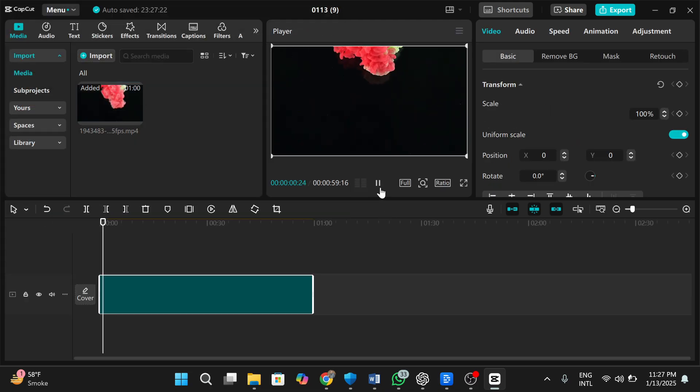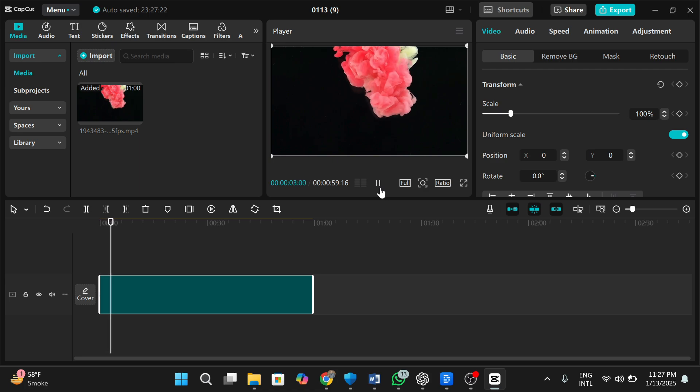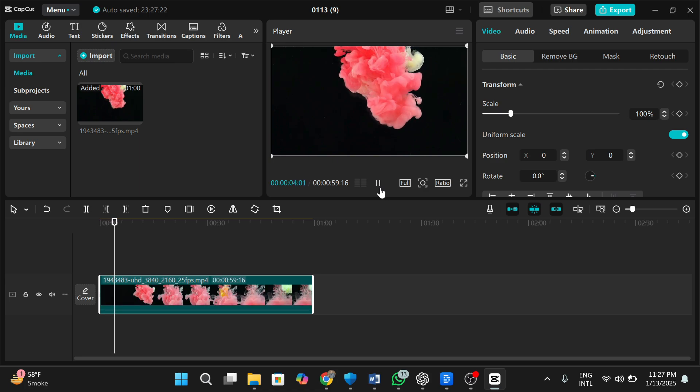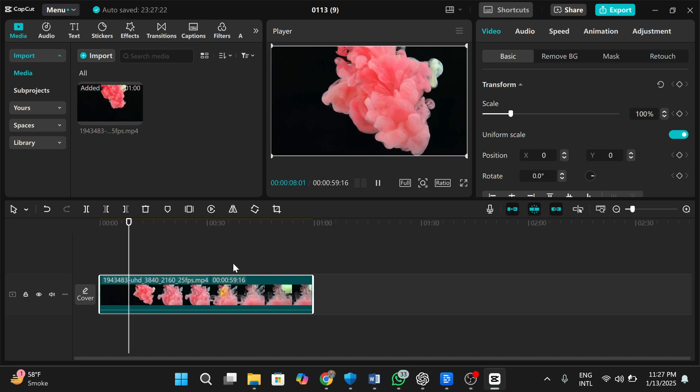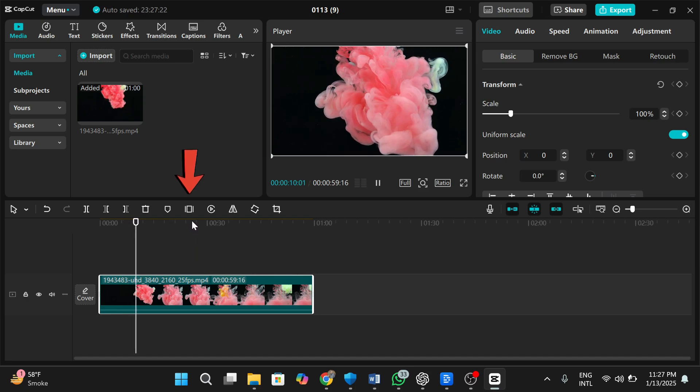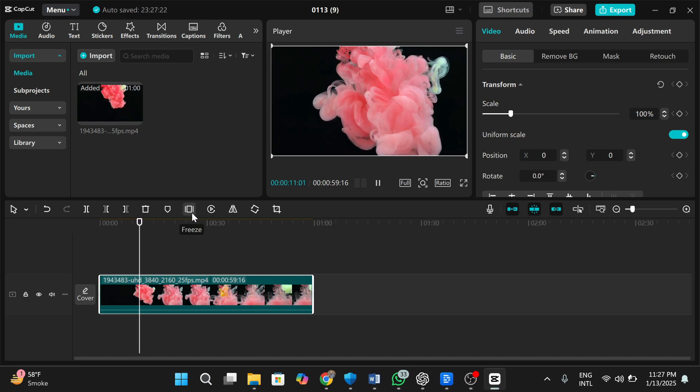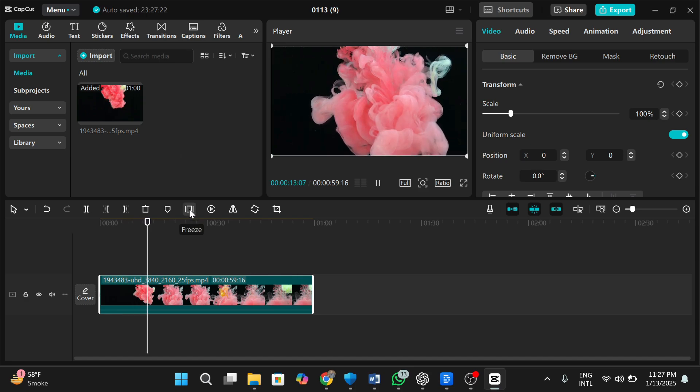Play the video and pause at the frame where you want to create the freeze effect. Now move your cursor here on this icon. This icon is the freeze icon. Click on the icon.